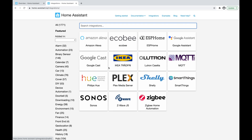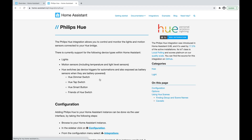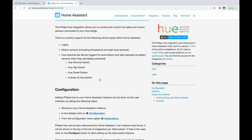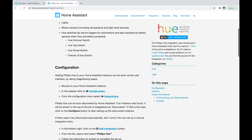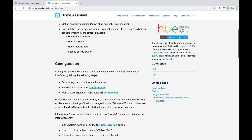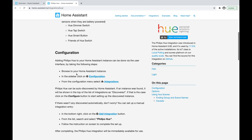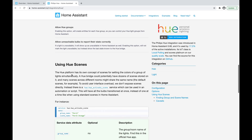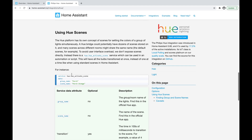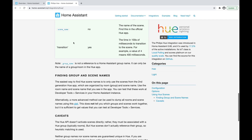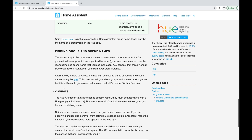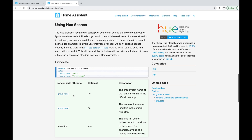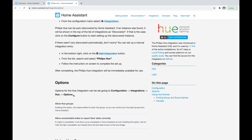By clicking on one of these integrations — let's use Philips Hue as an example because a lot of people are familiar with it — it takes us to the documentation page for that integration. It shows you how to add that particular integration into your Home Assistant, the different options available, instructions on how to use it such as Hue Scenes, and any caveats or issues the integration may have.